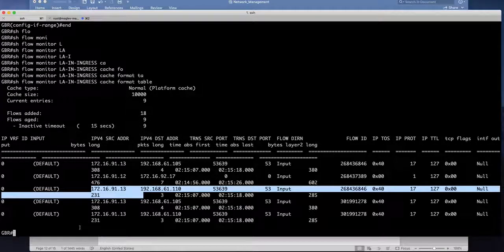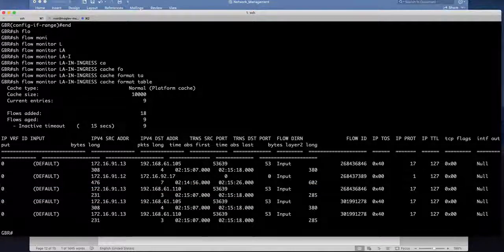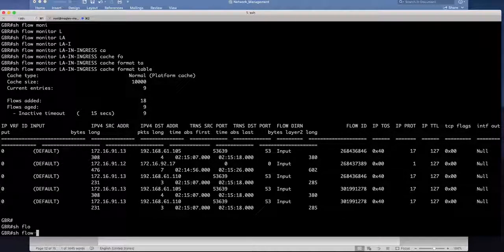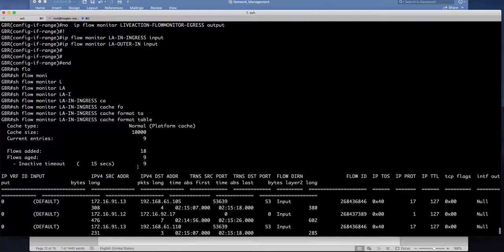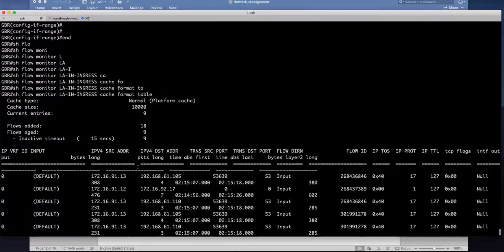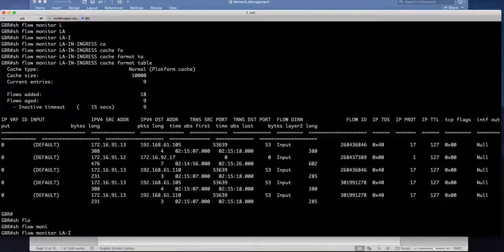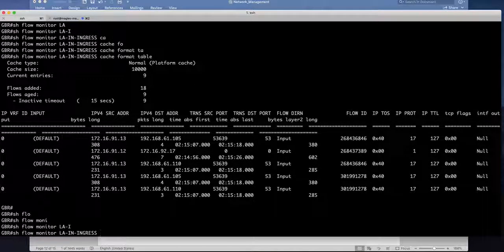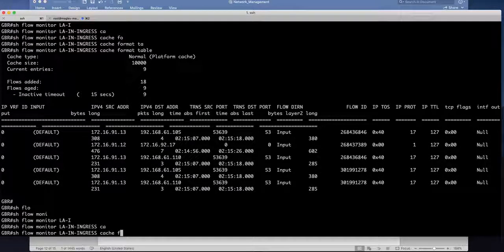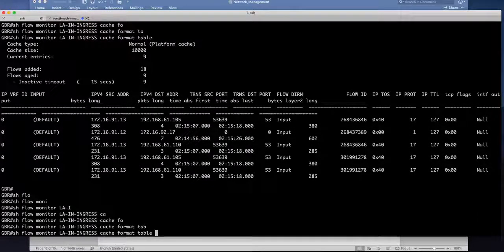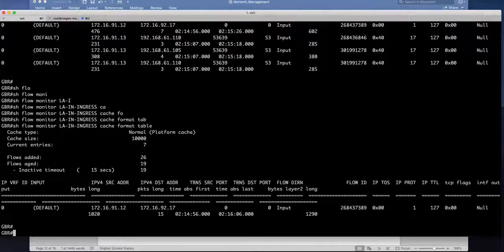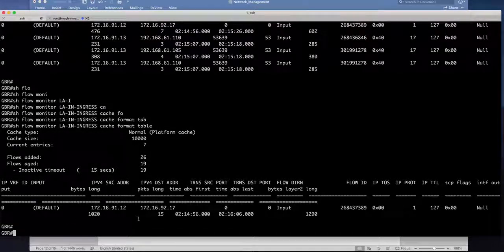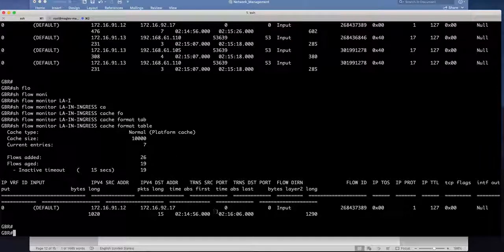And if I look at the next flow show flow monitor you can see that I have that flow captured.